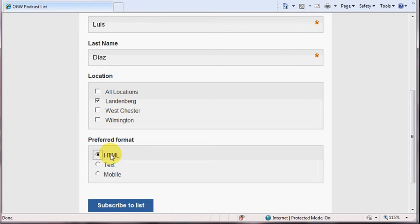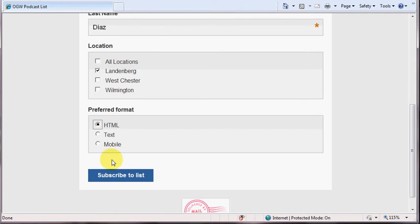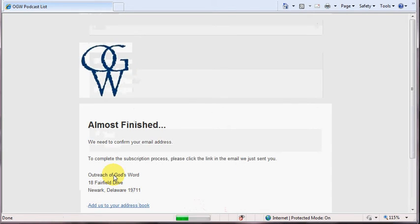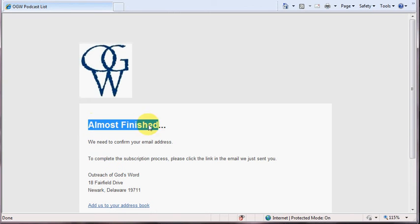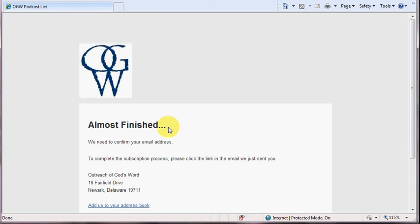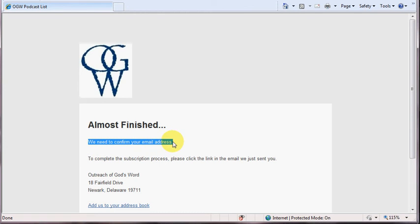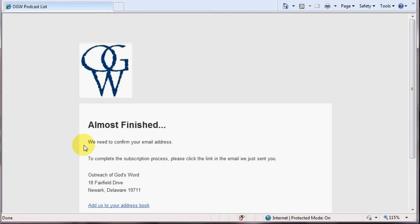So, the last step is to click on subscribe to list, and this will tell you that you are almost finished. The next step is to go to your email box, whether it's Hotmail or Comcast or Verizon or what have you, and confirm your subscription.